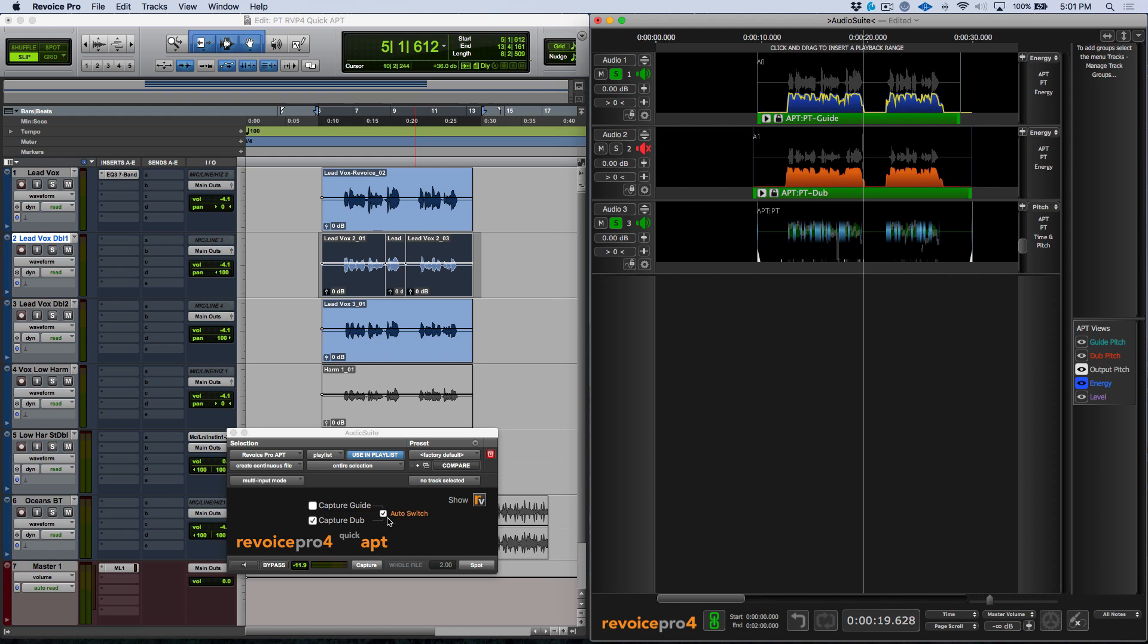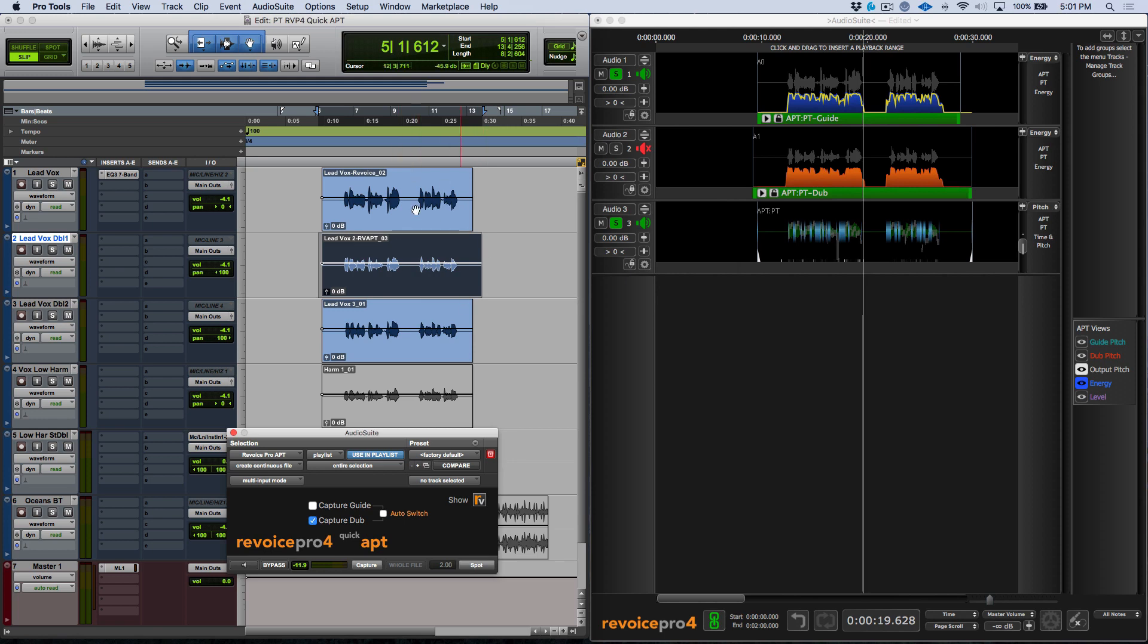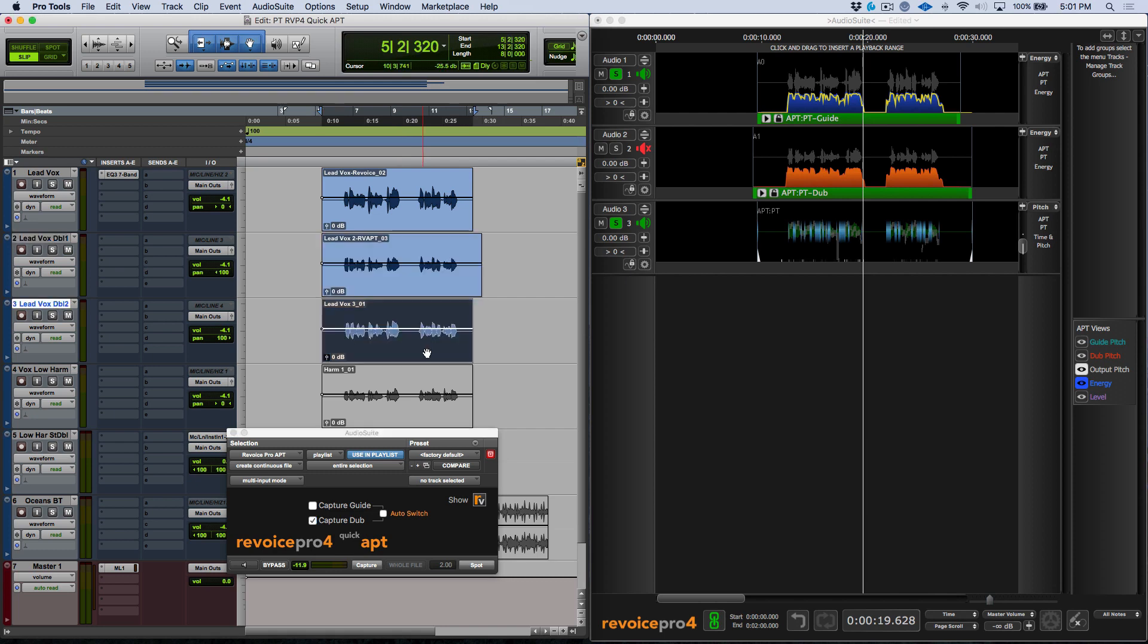So let's go ahead and we want to spot this back in. But what I'm going to do is I'm going to deselect the auto switch option. So let's go ahead and spot this back. And now we've rendered this file in our Pro Tools timeline. Okay, so now I'm going to go ahead and select this clip.